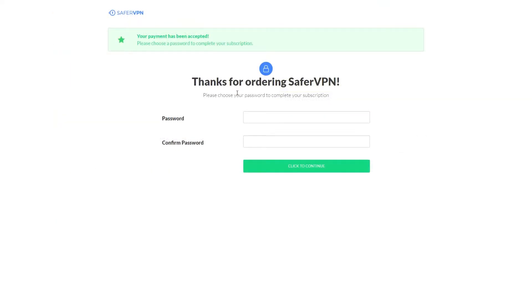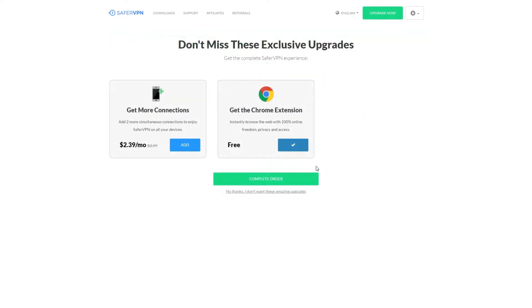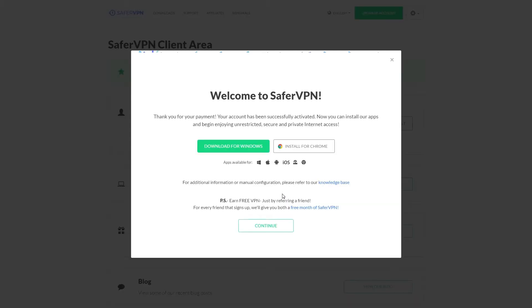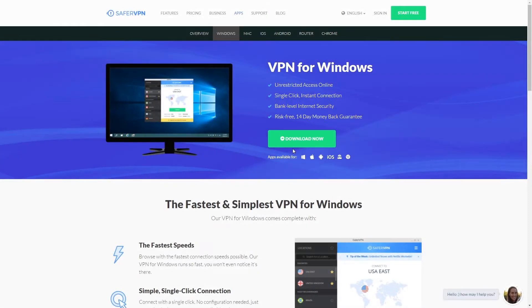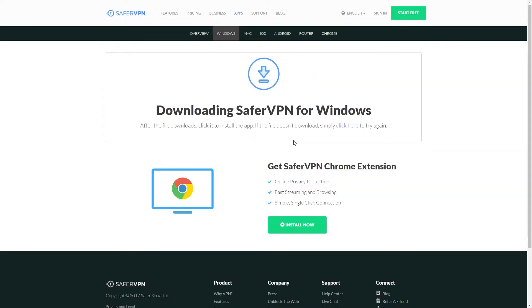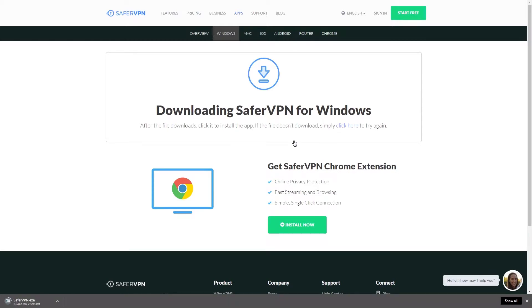Now it will ask you to choose a password. Go ahead and make that for your account. Click get these upgrades if you want but I'm not going to for now so I'm going to click no thank you and go ahead to download for Windows. Then we'll just click download now and the VPN will start downloading.